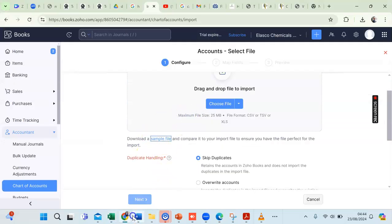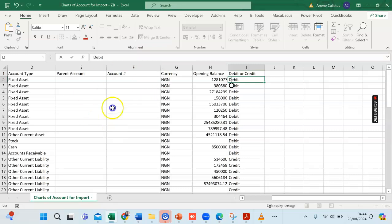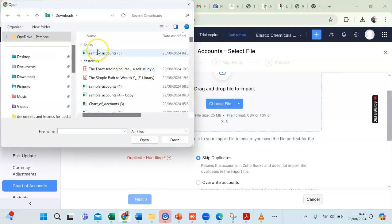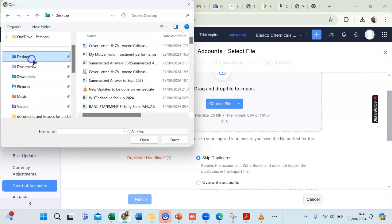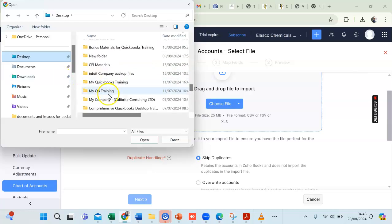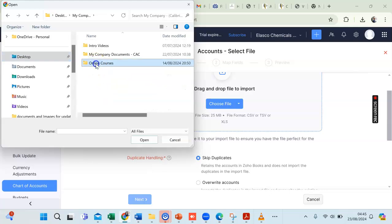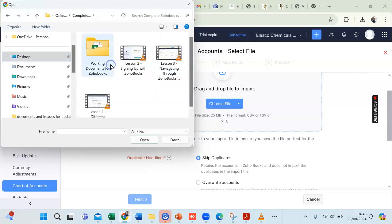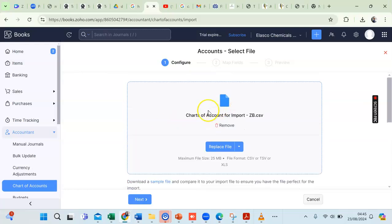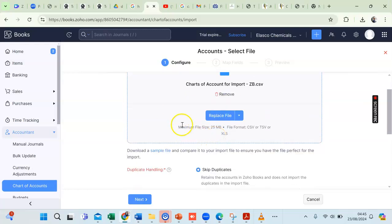On the home page, I need to select the Excel file from my laptop. I'll click on Choose File. The file is located in a folder on my desktop — it's called Charts of Account for Import. I click it and then click Open. The file has now been selected and is ready to import.